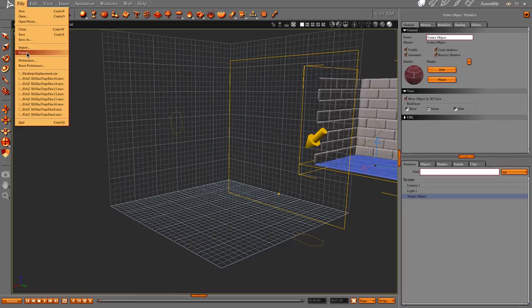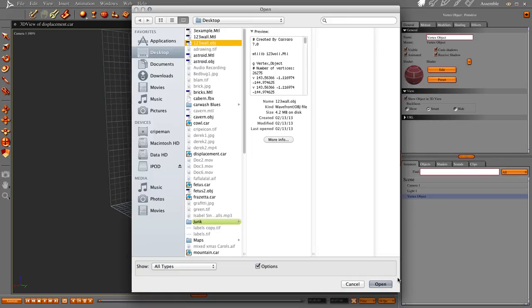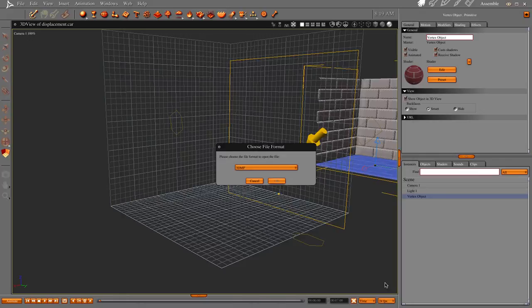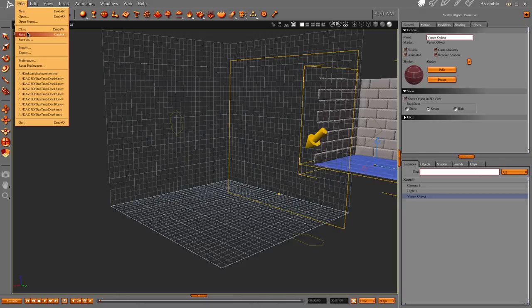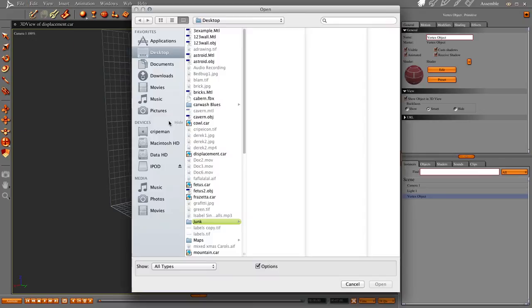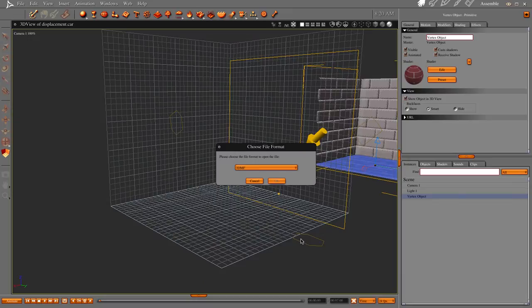But check this out. Let's import our 123 wall object. Uh-oh. Before we do that, let's do that again. Import our wall 123 object. And it's 4.2 megabytes. It's this object exported at 4.2 megabytes. And I'm getting ready to show you why. Let's open.